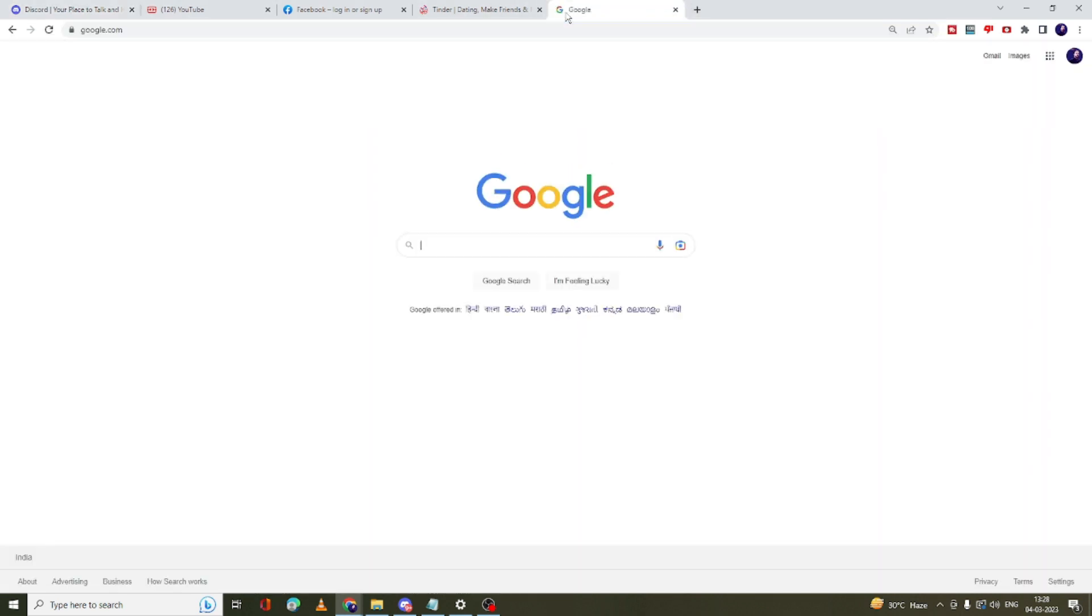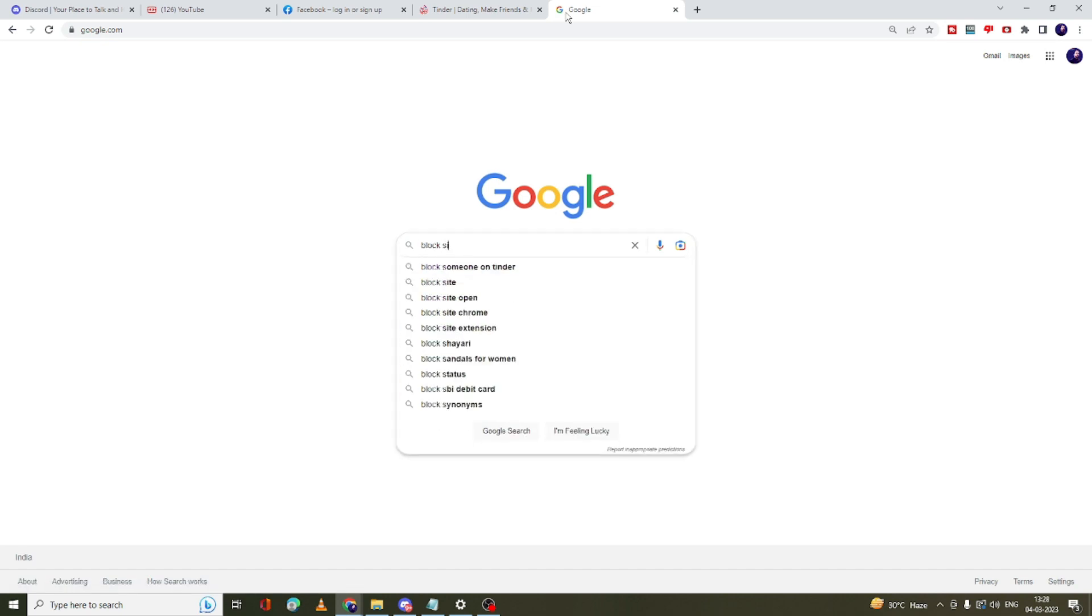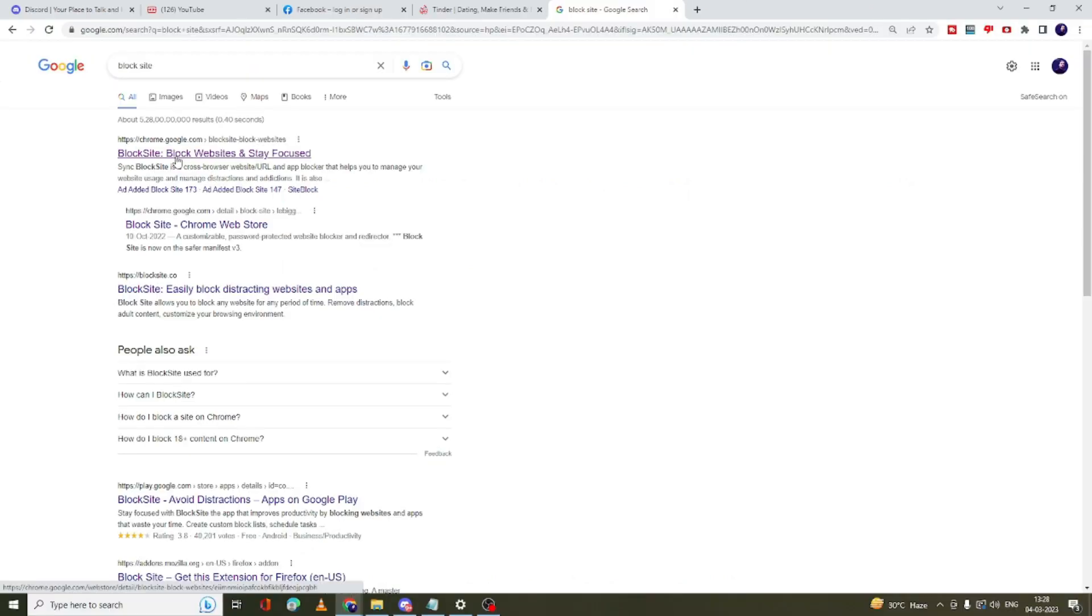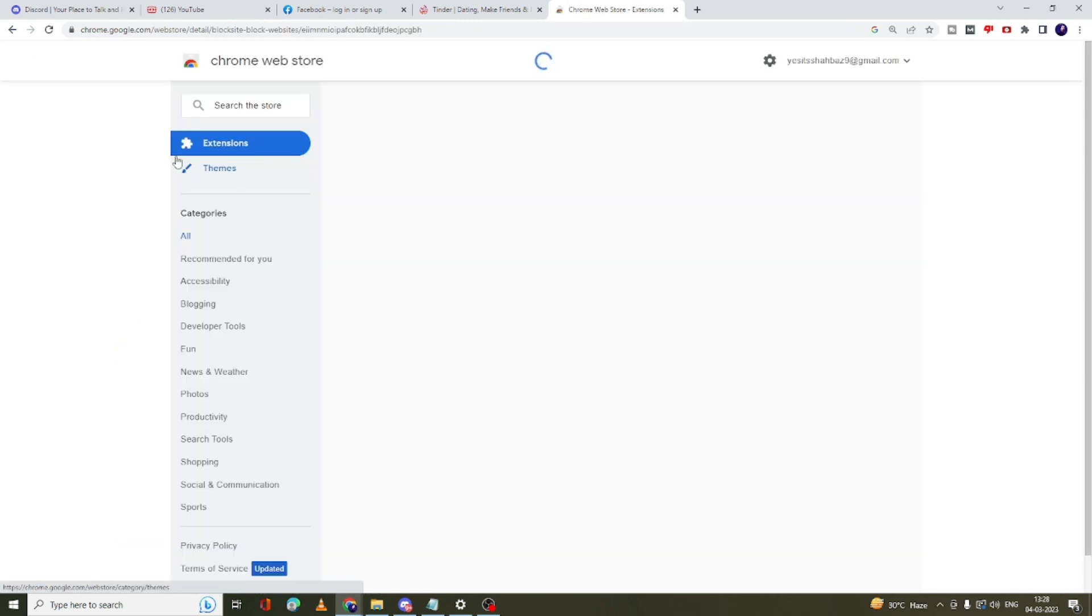Now what you have to do: you need to come to your Google Chrome, open google.com, and here you have to type 'block site'. You will be getting the first link of the BlockSite extension. I will leave the link in the description. You can come to this extension.